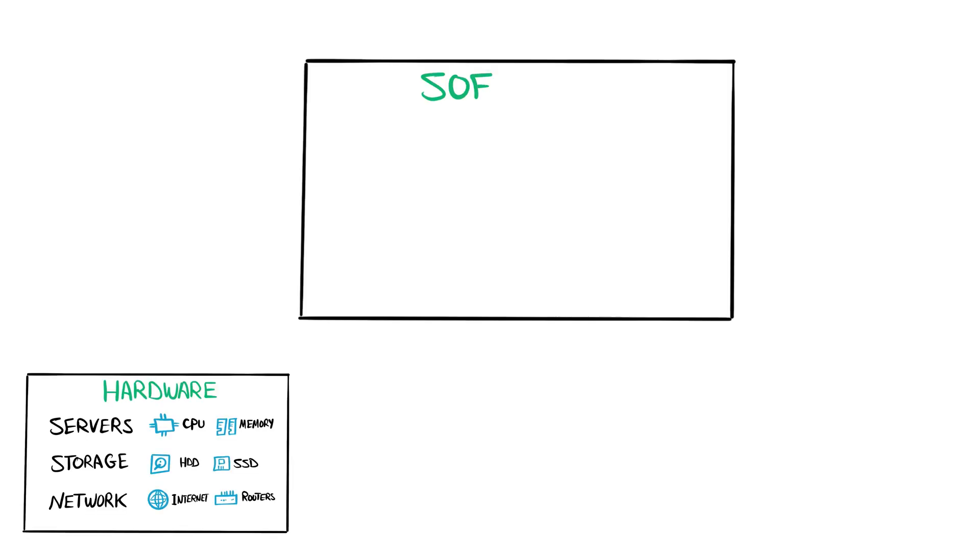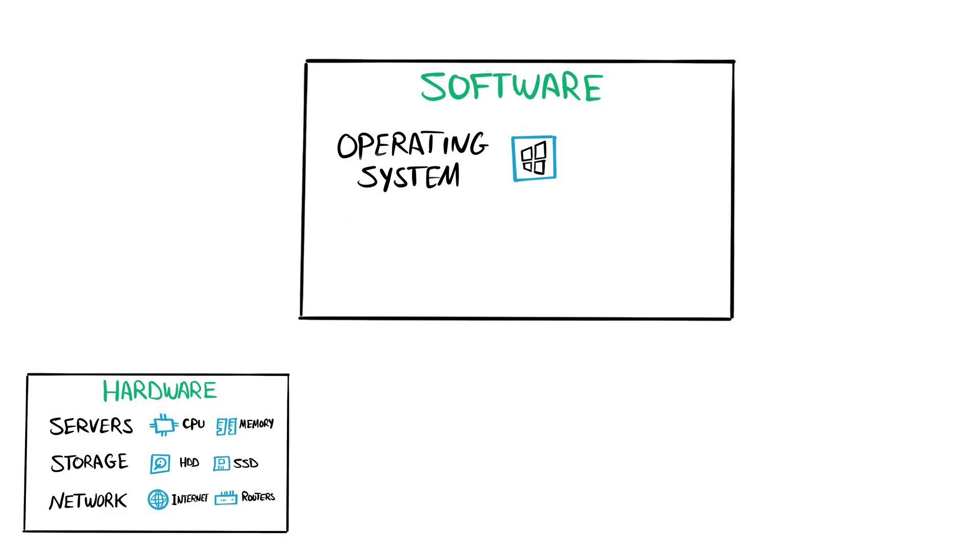The next thing we need to do is install and configure some software, like an operating system, for example Windows or Linux and many other middleware. Once the operating system is in place, then we have to install and configure Tableau Server application.